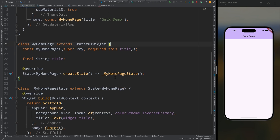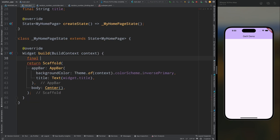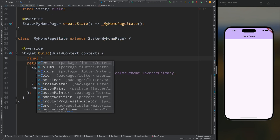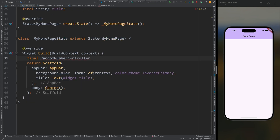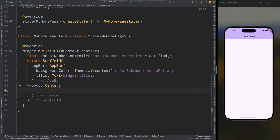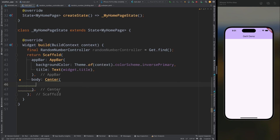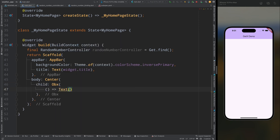Come to the build method and create a variable called randomNumberController. Get the instance of the RandomNumberController by calling Get.find(). This Get.find() method will locate the existing instance of the RandomNumberController.